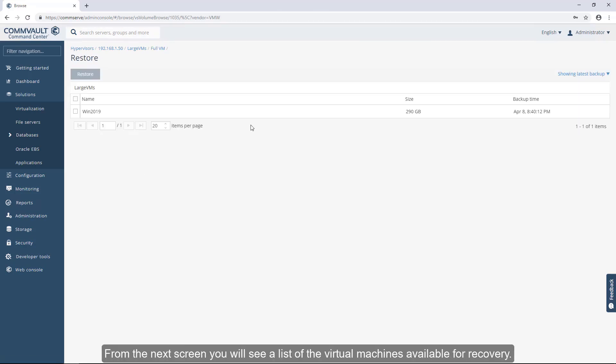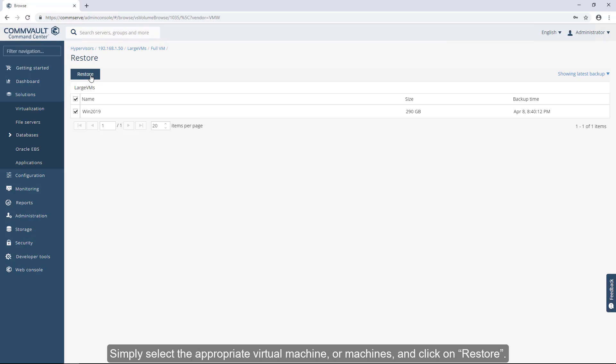From the next screen, you will see a list of the virtual machines available for recovery. Simply select the appropriate virtual machine or machines and click on Restore.